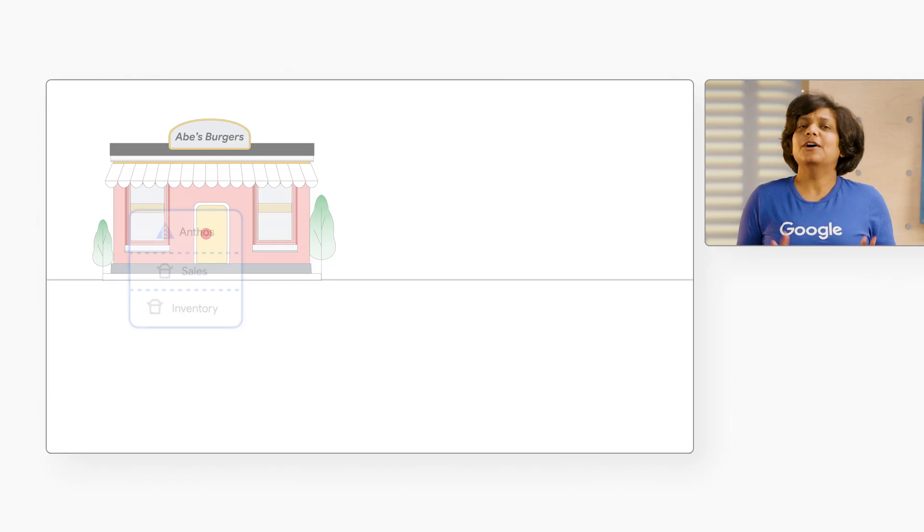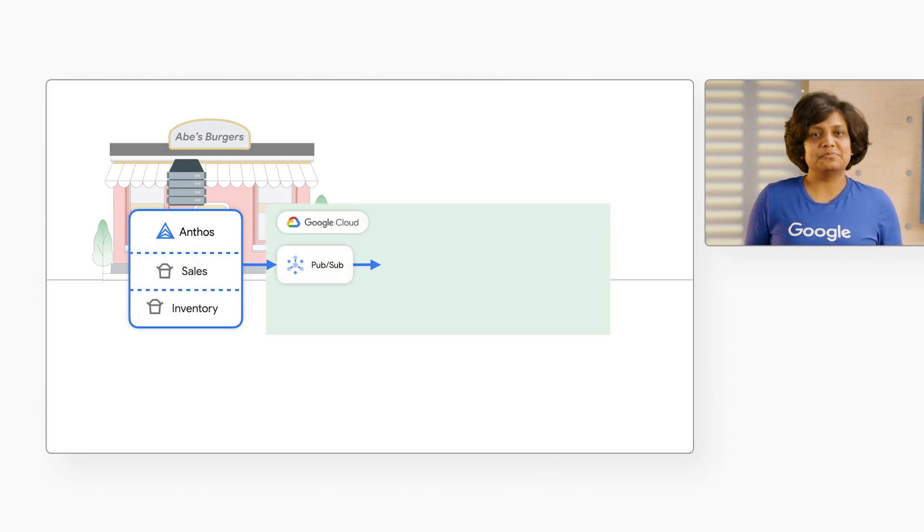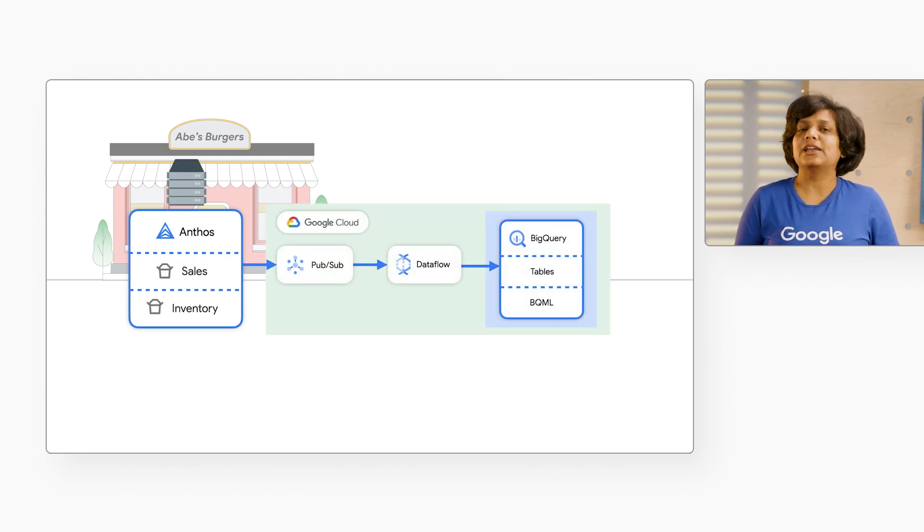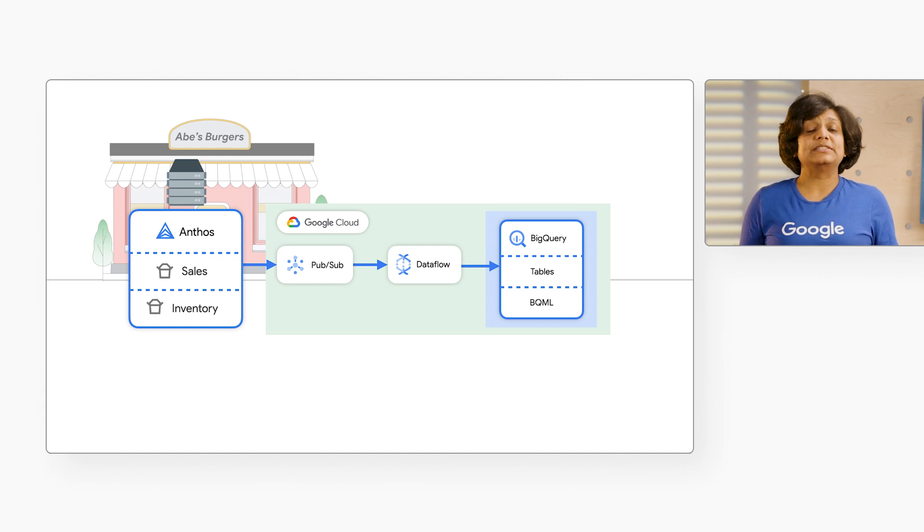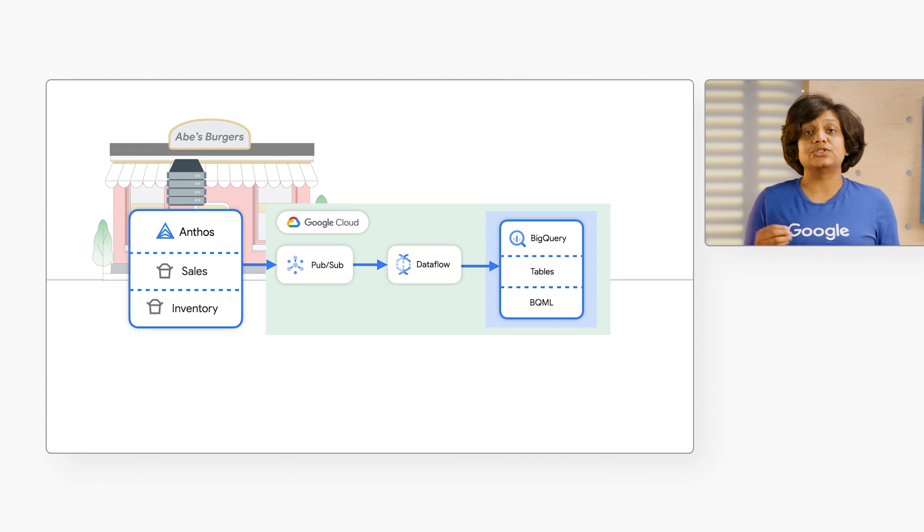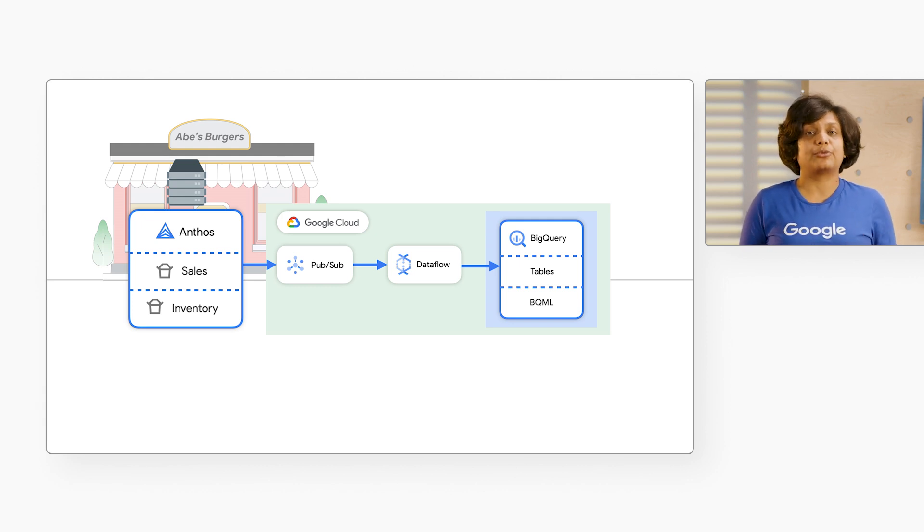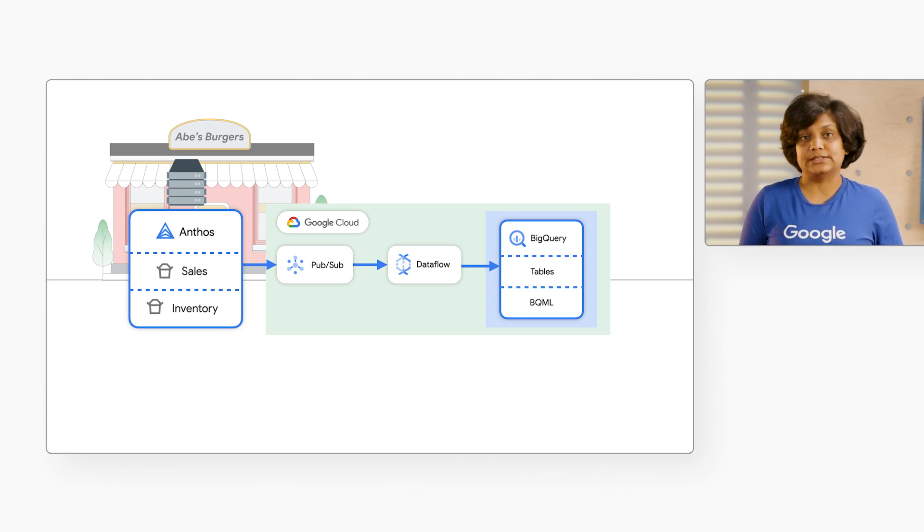BigQuery ML enables data scientists and data analysts to build and operationalize machine learning models directly inside of BigQuery using simple SQL. Now, we have built a simplistic version of demand forecasting for Abe's Burger using BigQuery ML. While the production models would likely be a bit more complex, this is meant to illustrate how simple it is to leverage BigQuery ML for creating models. Here, we are building a linear model for demand forecasting. This model takes into account historical sales patterns per location and product to build a demand forecast for a location and items for specific point in time.